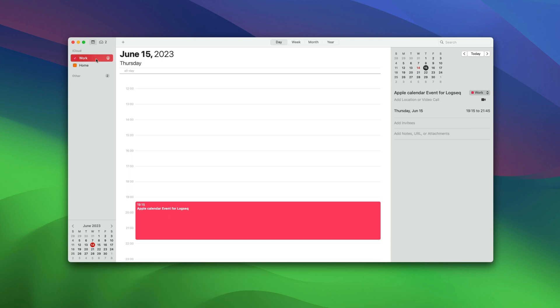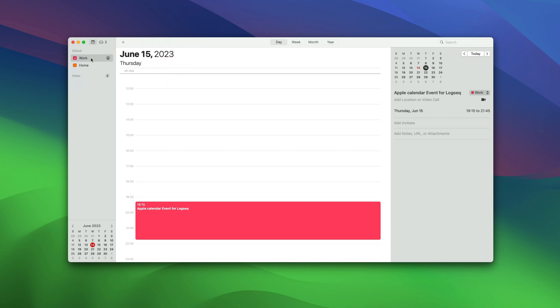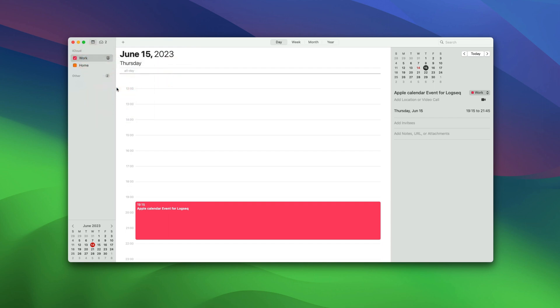Now, hover over the calendar you want to add and click on the Share icon. Here, enable the checkbox for Public Calendar and click on Done. Right-click on the calendar again and click on Copy URL to Clip Code.